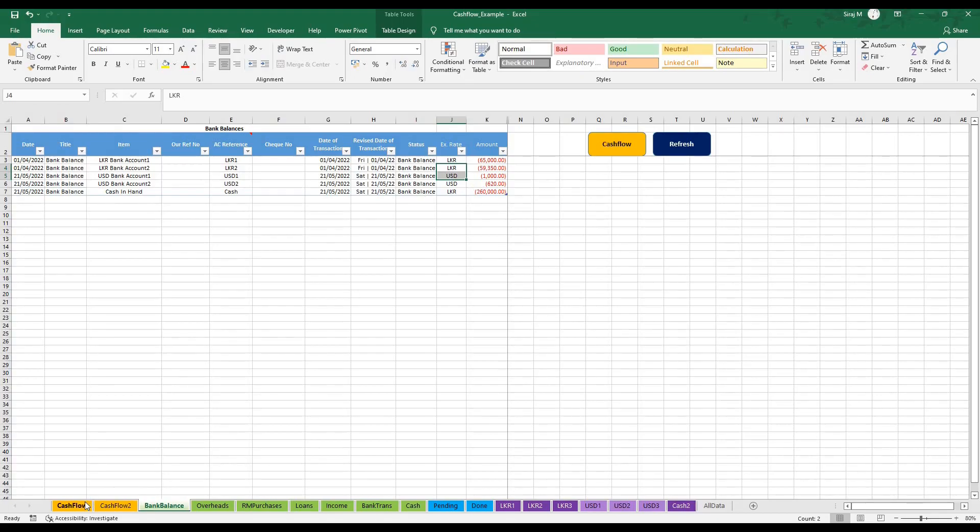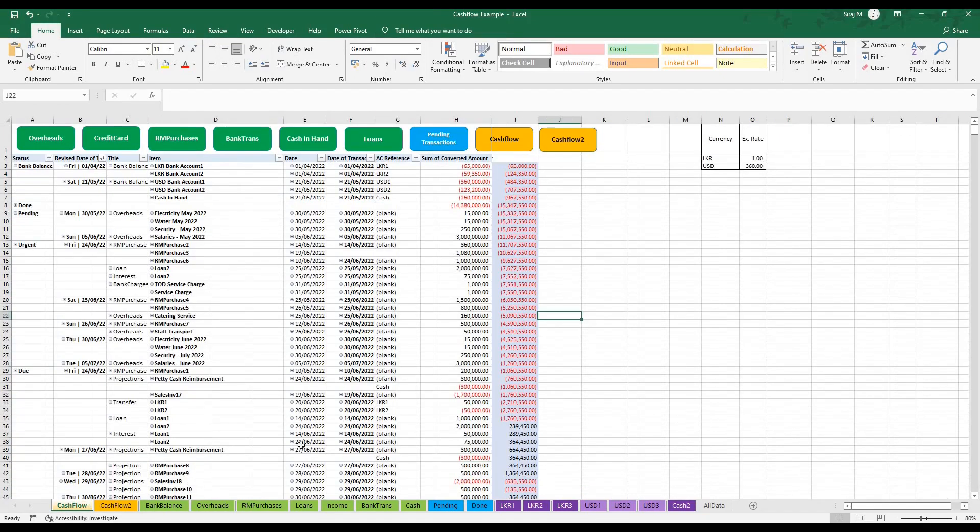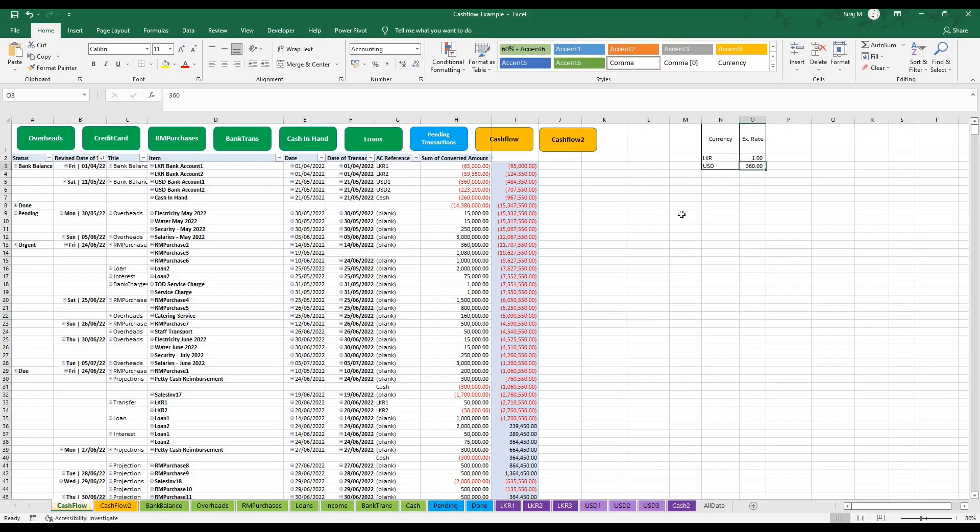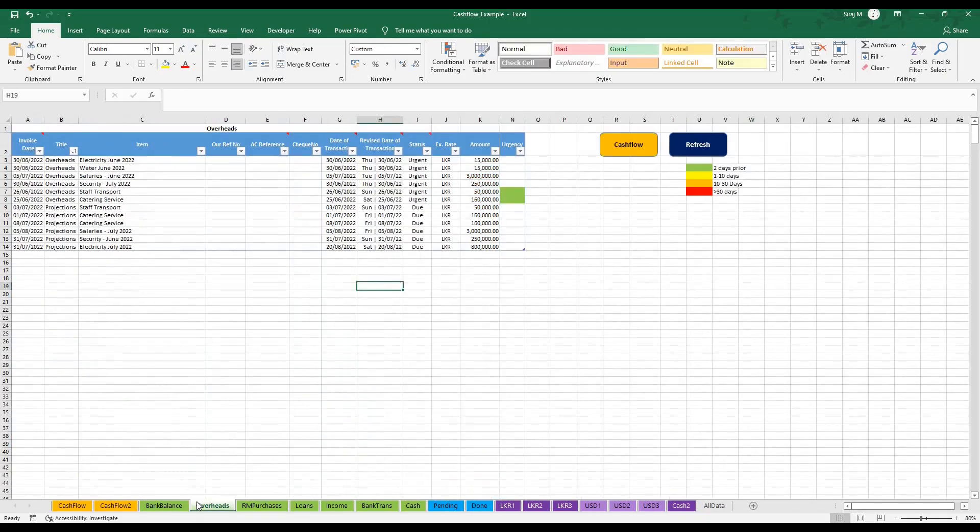If you go back to the cash flow sheet, I have allowed the user to place in one additional type of foreign account, so you can place the exchange rate over here. Once we got our accounts, we can head over to the overhead sheet. This sheet is where we can enter bills and projections.